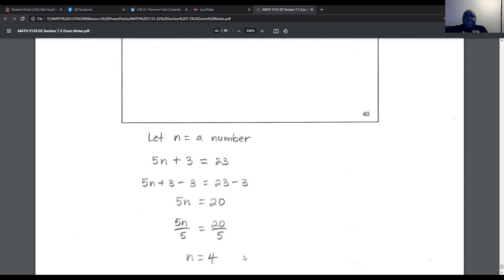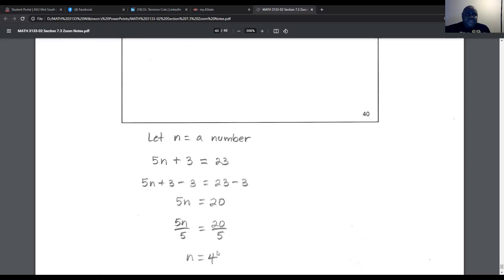That concludes this video on section 7.3 dealing with algebra tiles. The homework will be available on WebAssign for you to complete. Feel free to contact me by email if you have any questions about anything presented in this video.